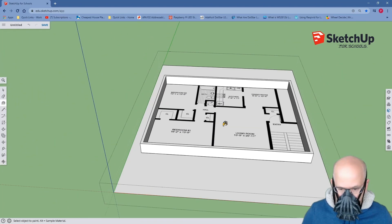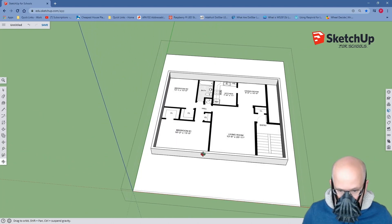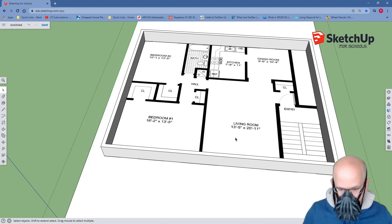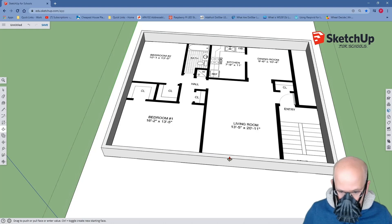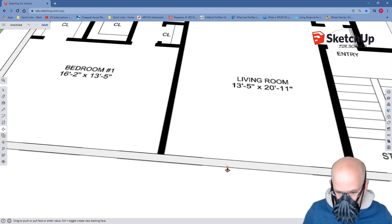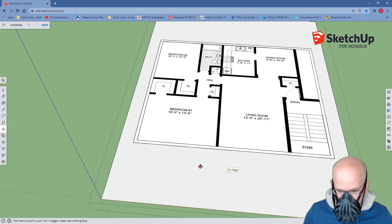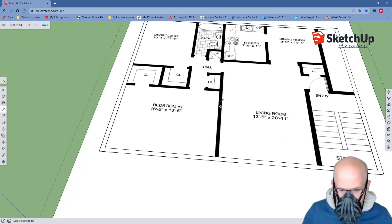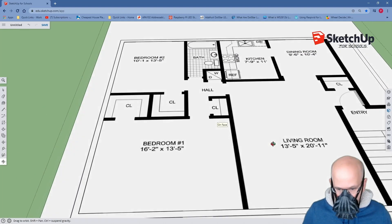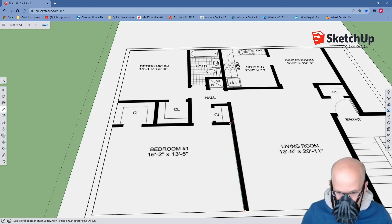I'm going to click the spacebar to bring up my pointer tool. Now I'm going to use the push-pull tool one more time and push my walls back down — I don't need them up right now, I'm going to get them out of the way. I'm going to lock onto an edge. My inference point says on edge. I will use that inference point to click. Now we can pull up our line tool and go through a better pan, and I can start outlining my walls.